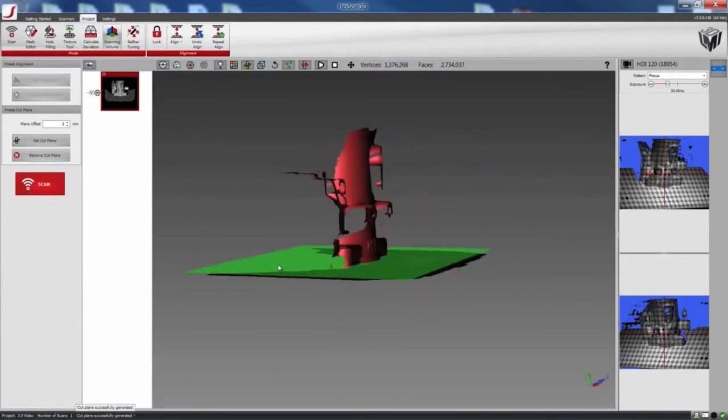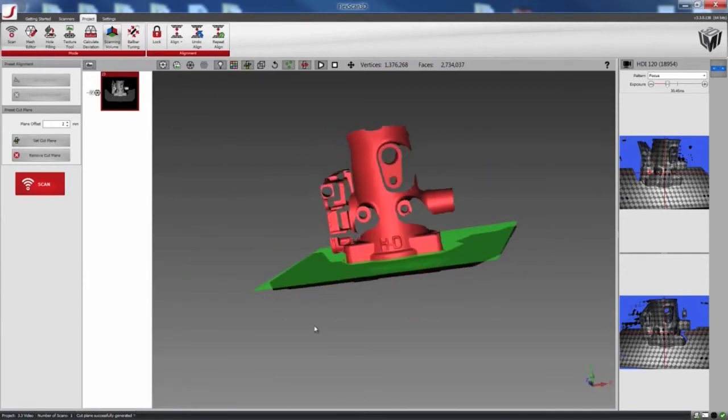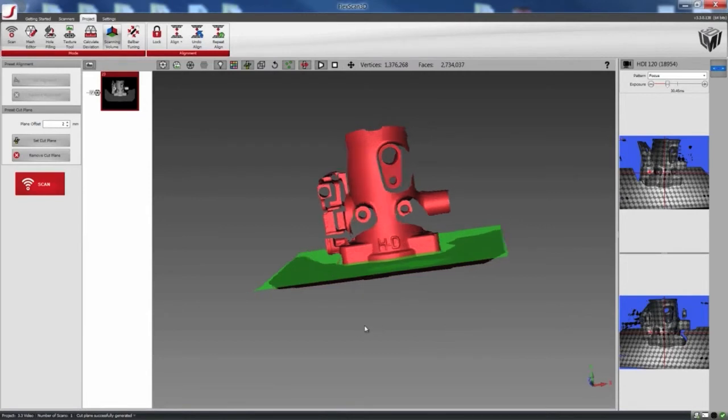So here, a plane has been created. So any subsequent scans that we do, anything that is below the plane will get deleted automatically.